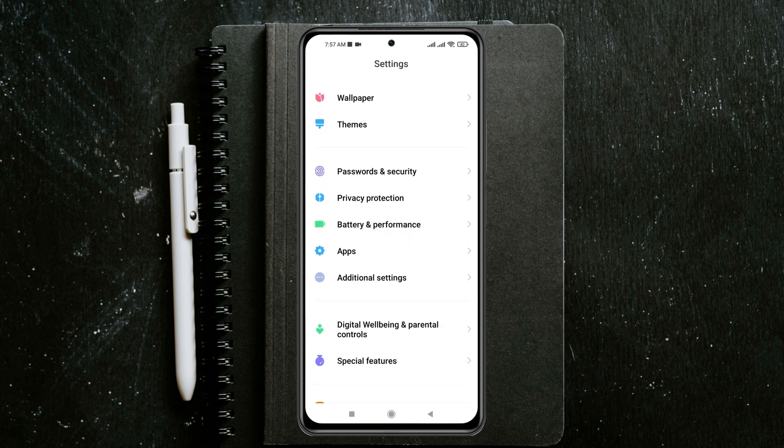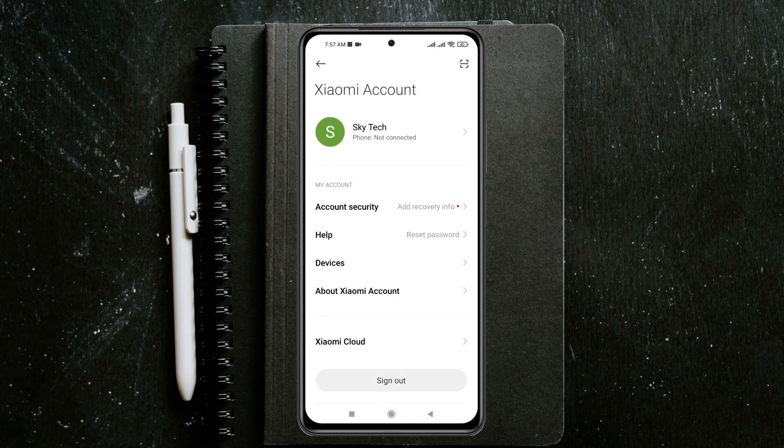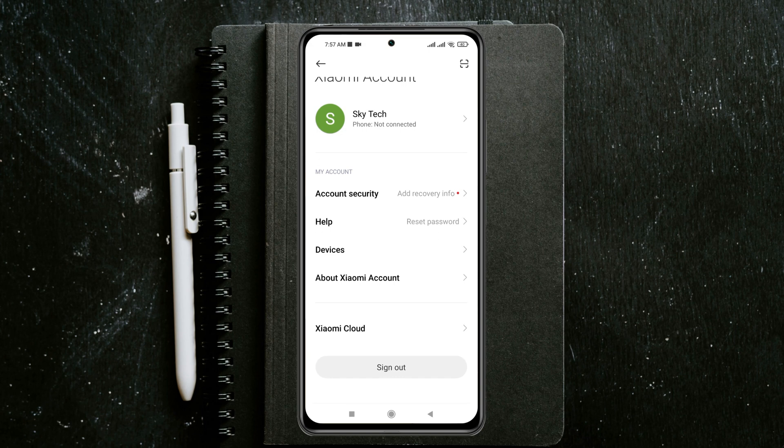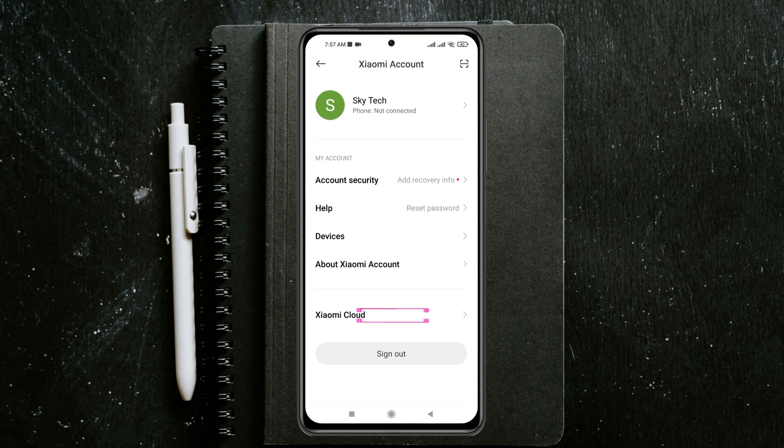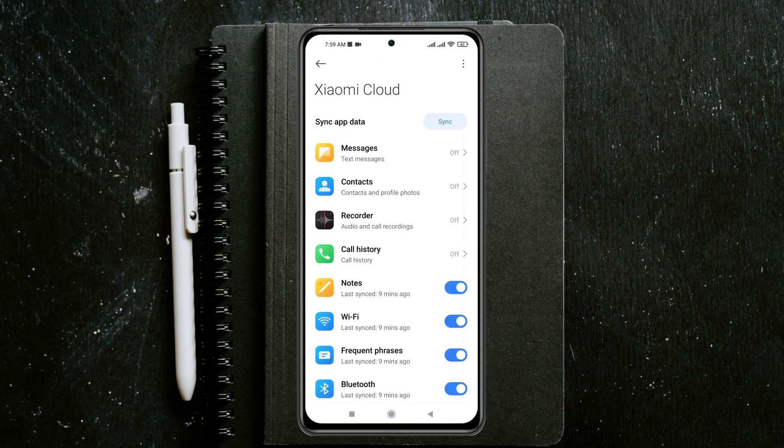Tap on this and make sure you have logged in with your Mi Account. Right after that, scroll down and you'll see the option Xiaomi Cloud. Just tap on this one. Once you're here, you'll see all the apps.